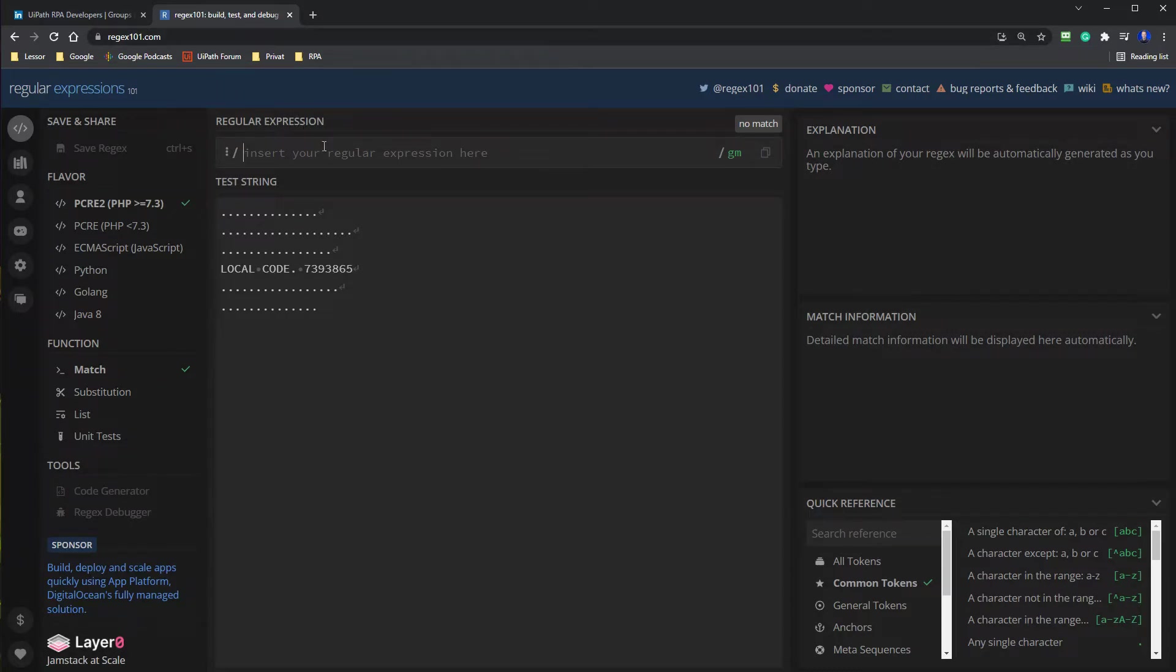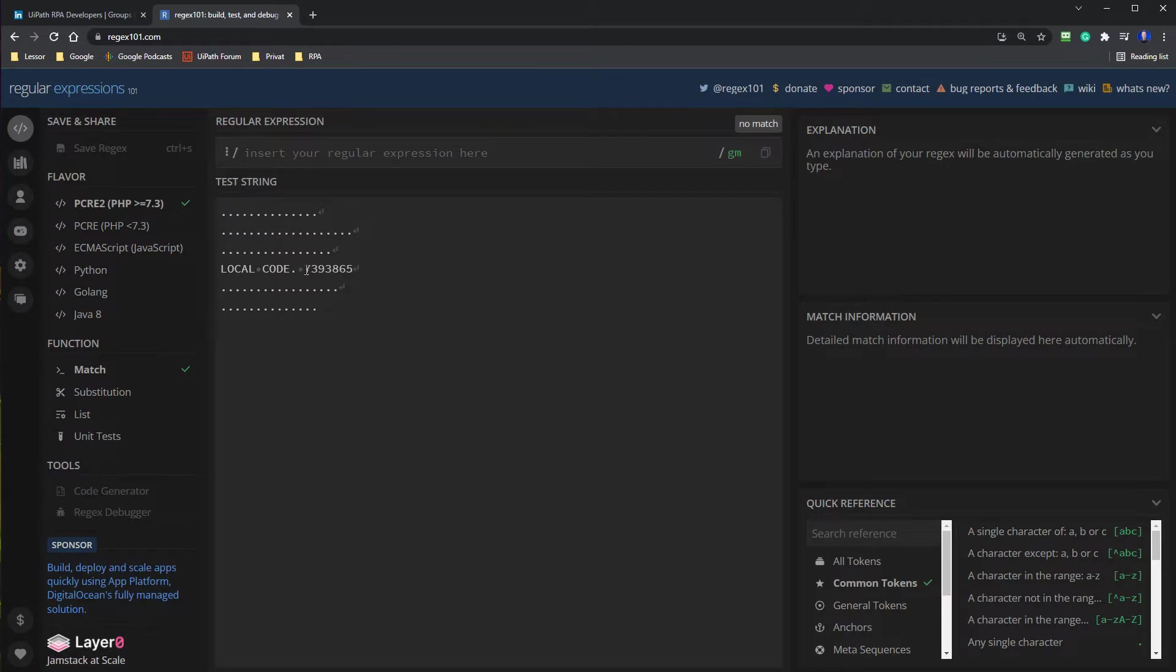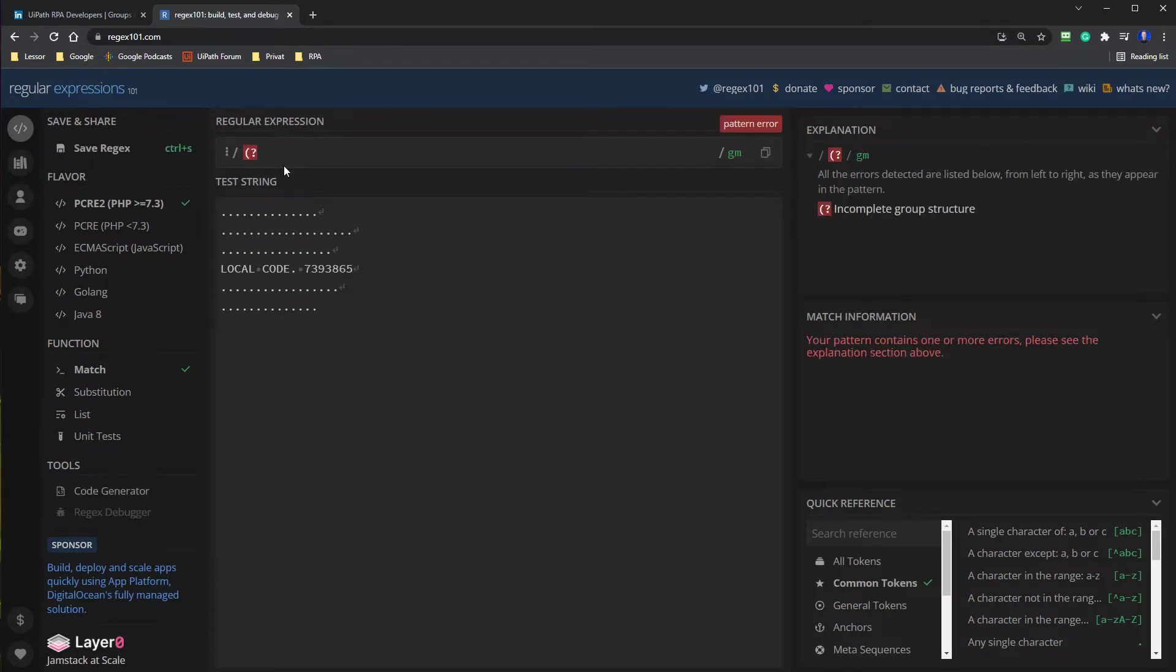So to do so, we will tell Regex that we want to look after local code, then the dot and the space. And we can say a look behind. So we want to look behind the local code.